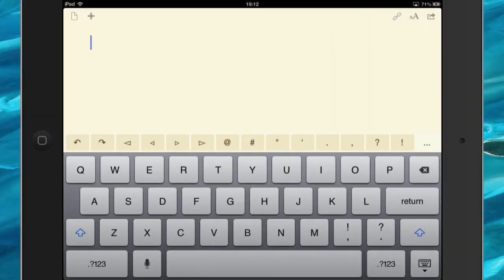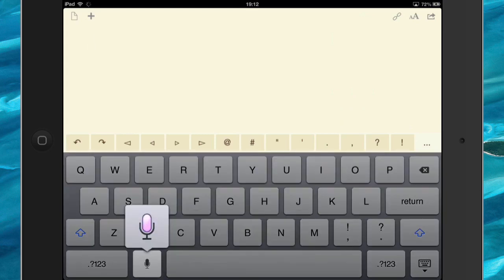So let's start by doing something in our window. Hello mum, I am testing out an application called Drafts on my iPad and on my iPhone.